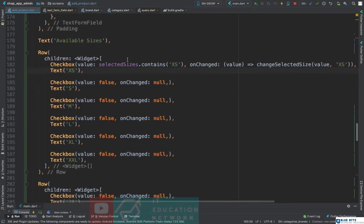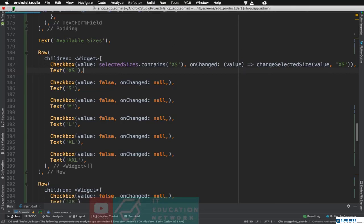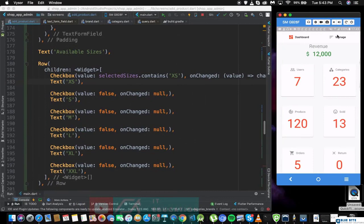We have this selectedSizes which is a list containing all of the sizes that were selected. First we're going to check if the selectedSizes list contains the XS size — if it does, this is going to be true so the checkbox will be selected. If it doesn't, it's going to be false. If we click on it and the value is false, meaning this size is not included, we're going to add it. If it's included we're going to remove it. That's the basic logic.